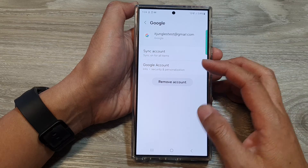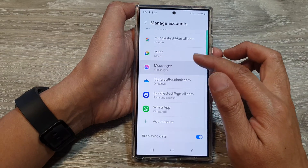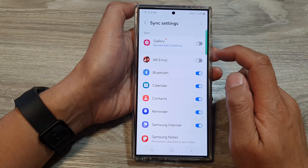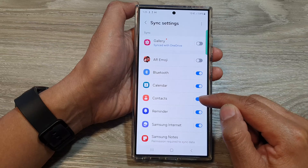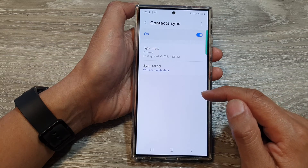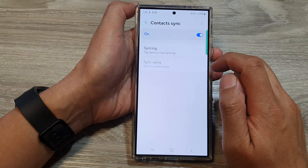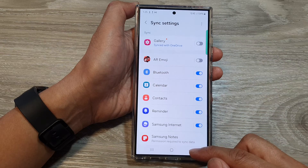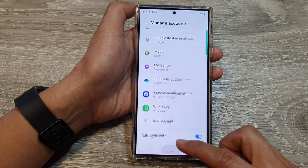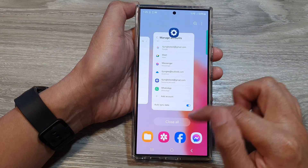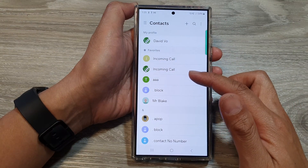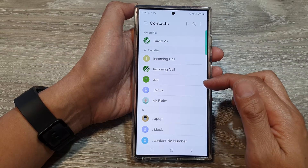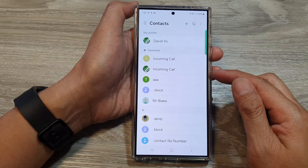Do that for the other accounts as well, such as your Samsung account. Tap on Sync Account, go down and make sure Contacts is turned on. Then tap on Sync Now to force contacts to sync, then tap the back key. After that, go back to your contacts and check if those contacts have synced through. Give it a few minutes to make sure the transfer process has finished.